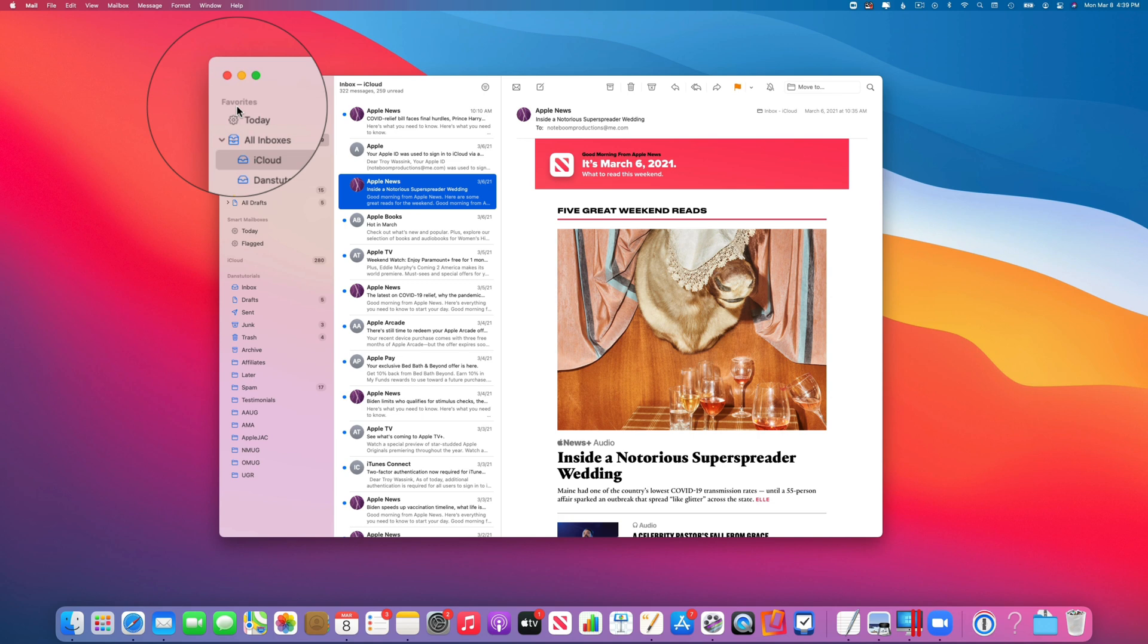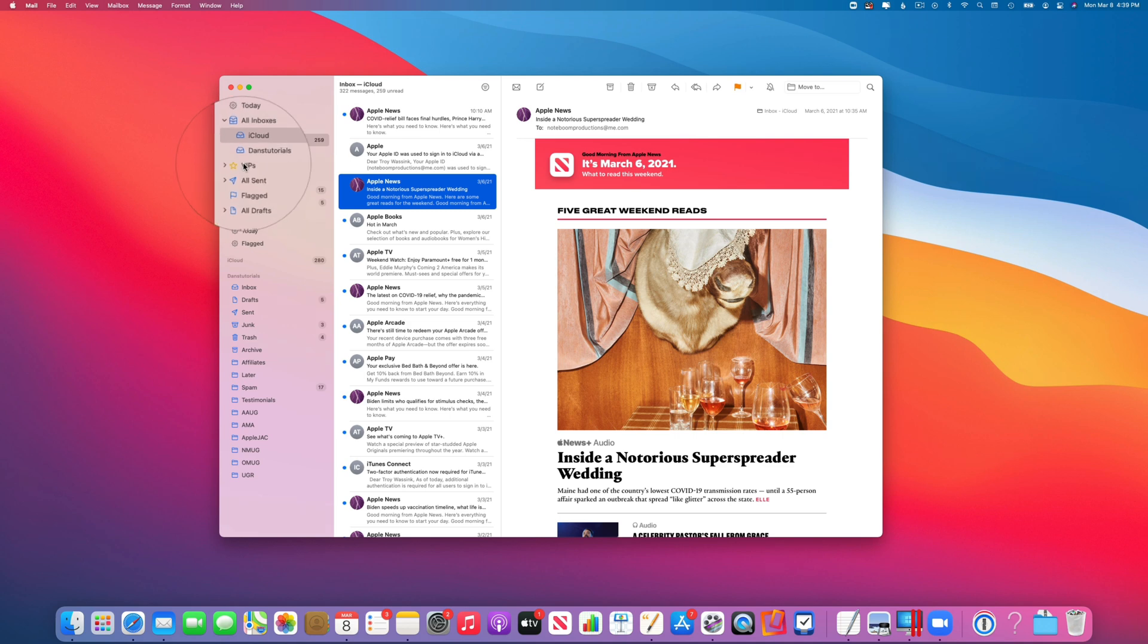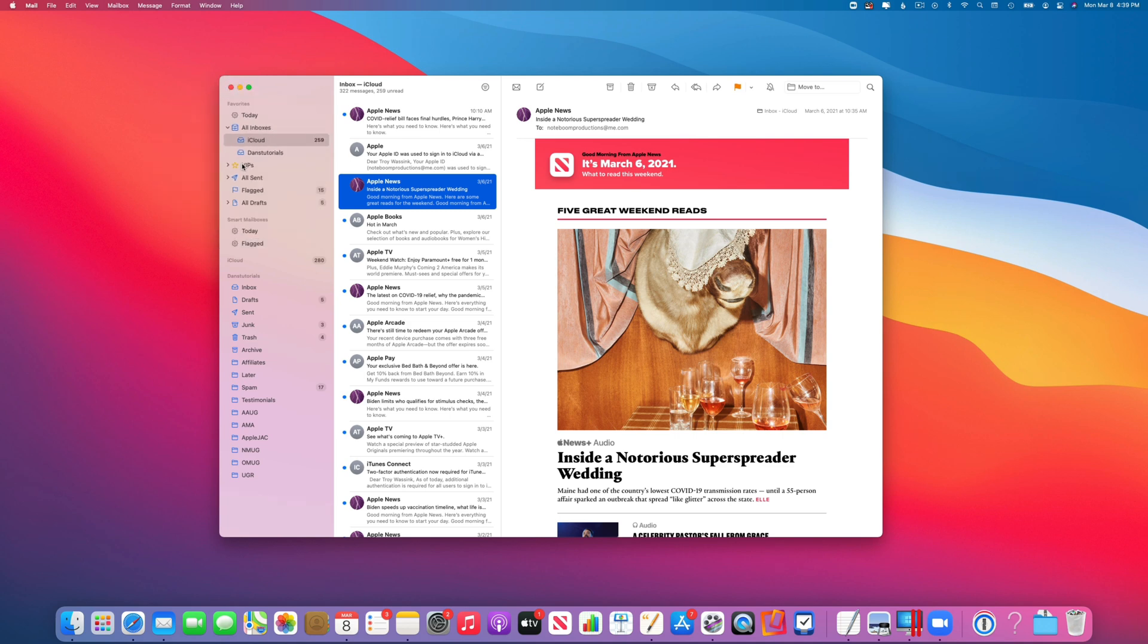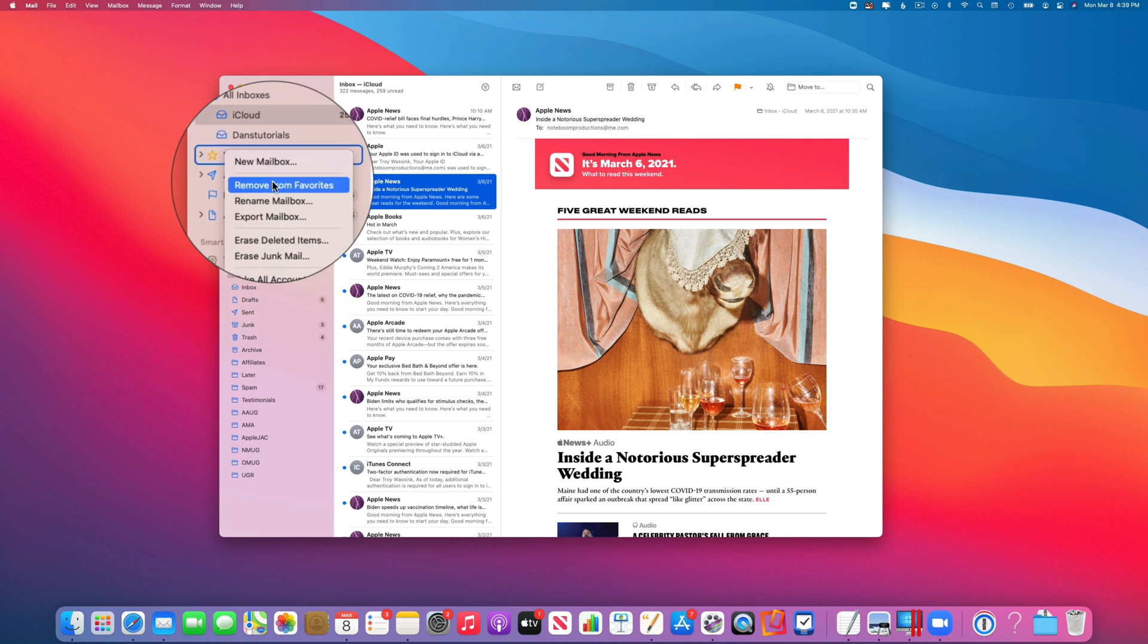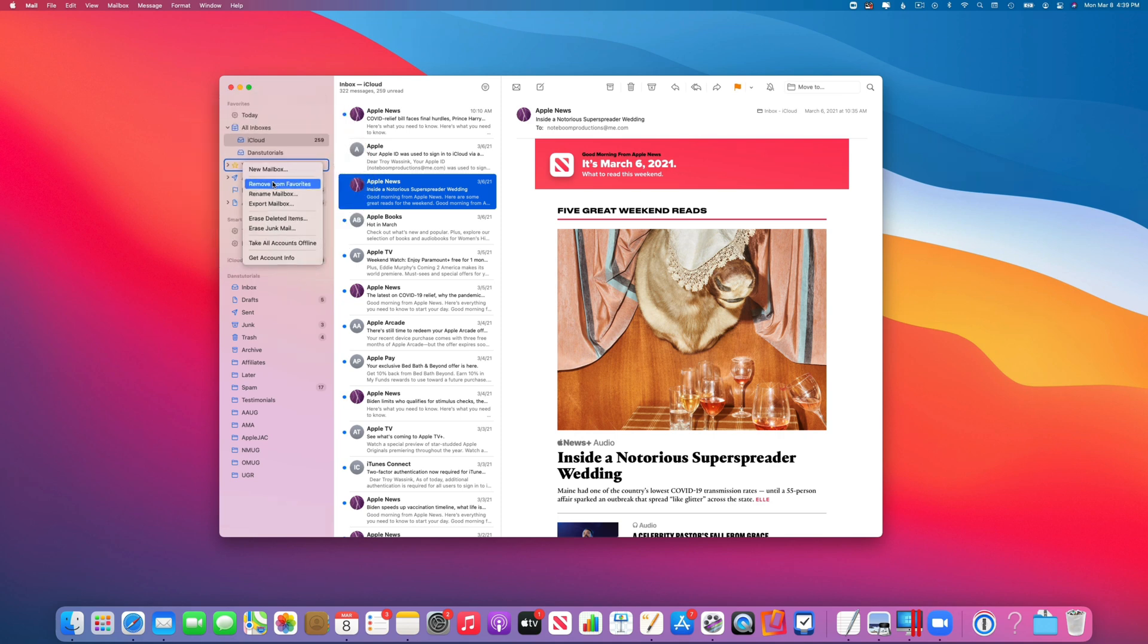As an example, let's say you do not use VIP, so you do not want to see that in your favorites. All you do is control-click on it, hold down the Control key and click, and then you're going to see Remove from Favorites. Now it is no longer in my favorites or in my sidebar at all.